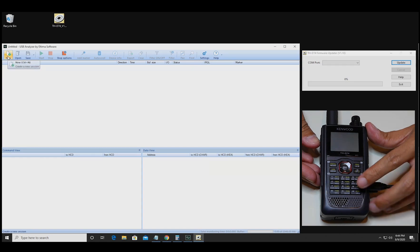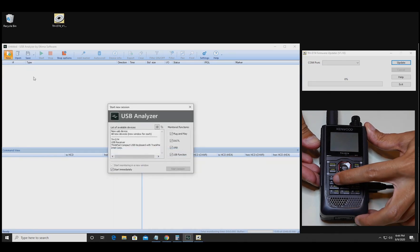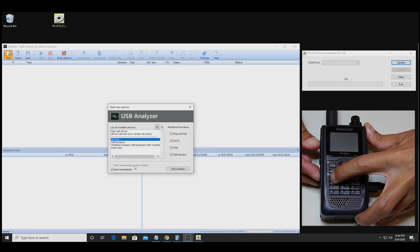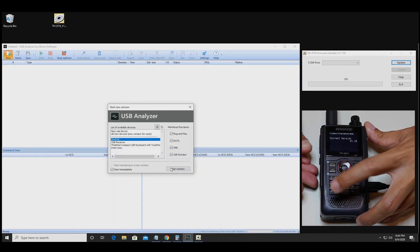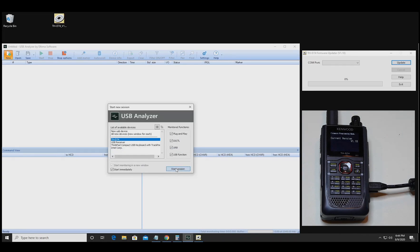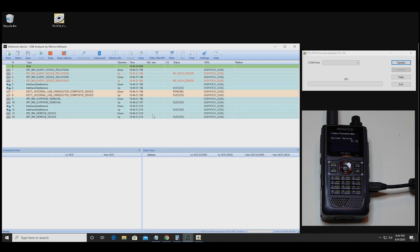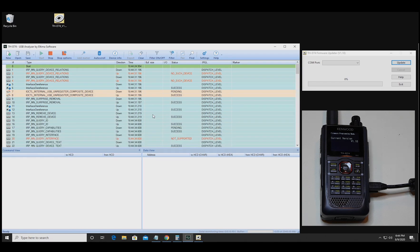So we'll start a new capture session. The radio needs to be on first and then the THD74 will show up in here and then we'll start the session. So now any USB data flowing between the computer and the radio will show up in here, similar to like a Wireshark, just a different piece of software.